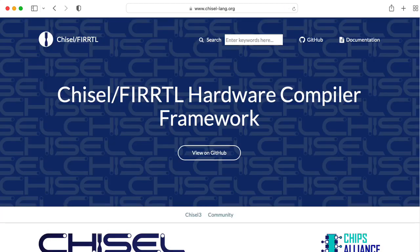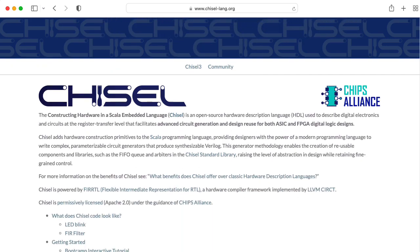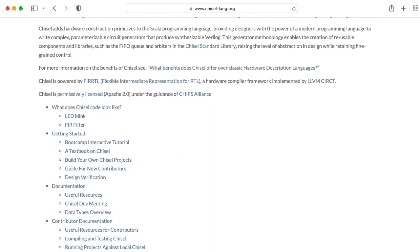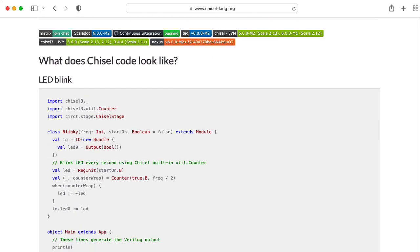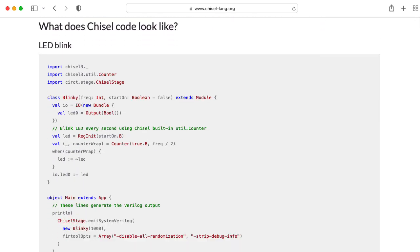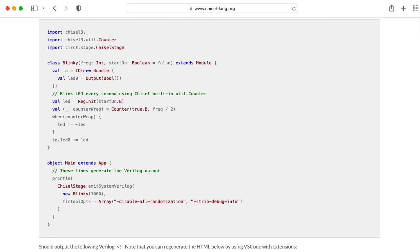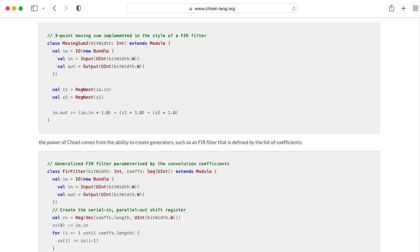Another open-source hardware description language that's getting a lot of attention is Chisel, which intends to bring some Scala action to the HDL party. I should note that both BlueSpec and Chisel compile down to Verilog, so you kind of have to learn Verilog regardless.